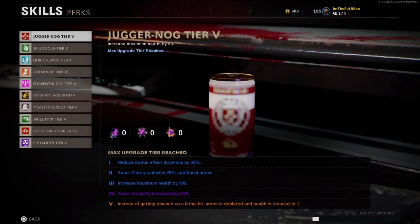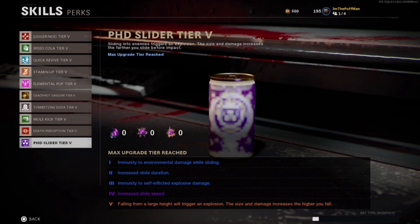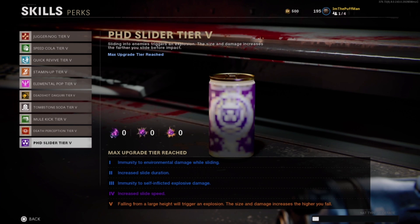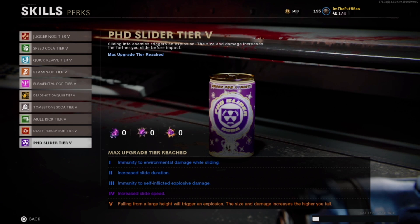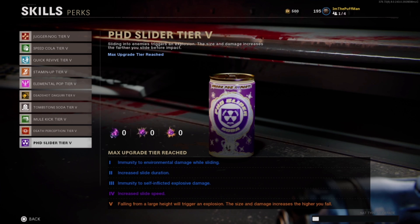Now this brings me to the actual PhD Slider perk. You need to go into Weapons, then Skills, then Perks and find the PhD Slider perk. It needs to be upgraded — it needs to be at level four or higher or you're going to have a hard time doing this glitch. At level two you need that increased slide duration, and at level four you need that increased slide speed. Once you have this perk tiered up to level four, we should be getting into these glitches no problem.